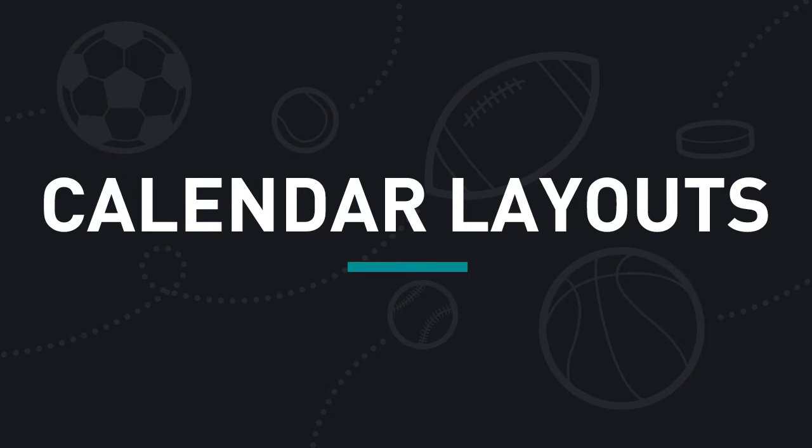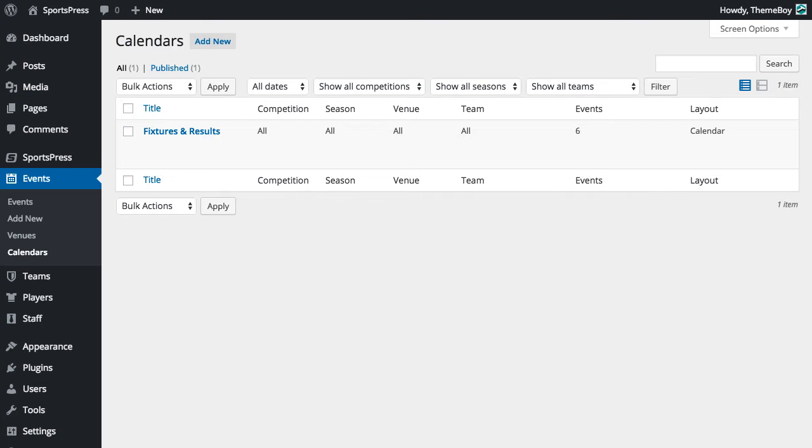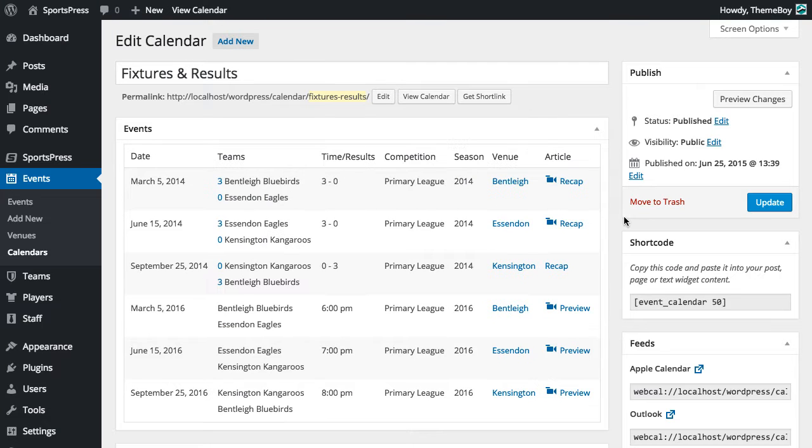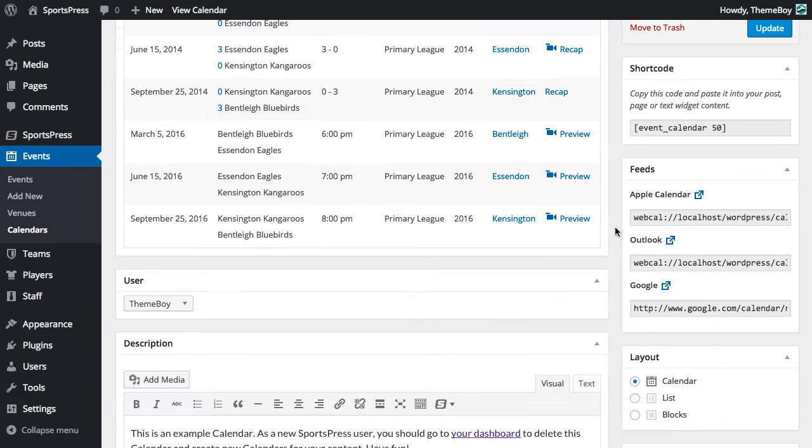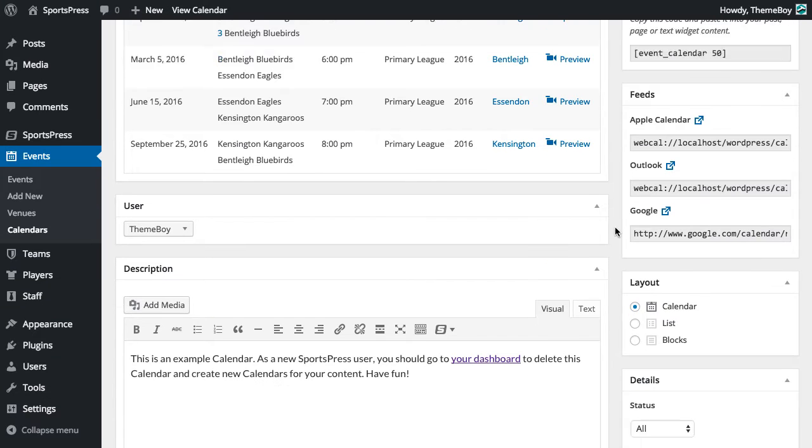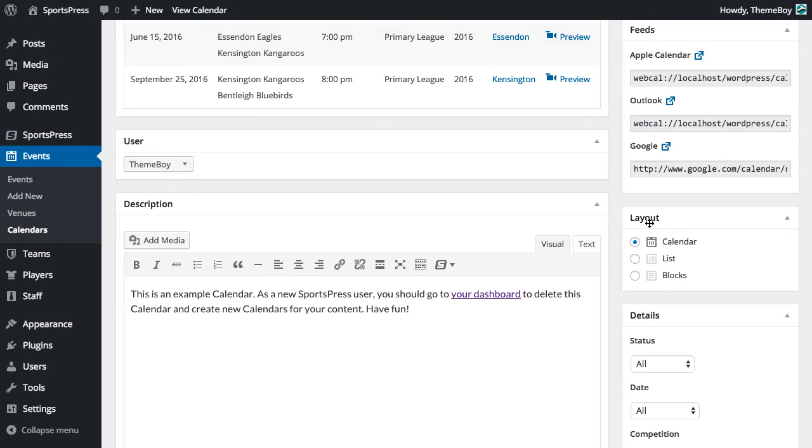SportsPress comes with a few different ways to display event calendars. We're going to go into our dashboard and edit a calendar, then scroll down to the layout section where we can see our options.